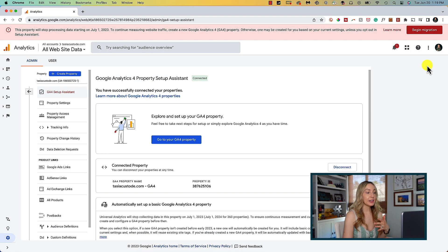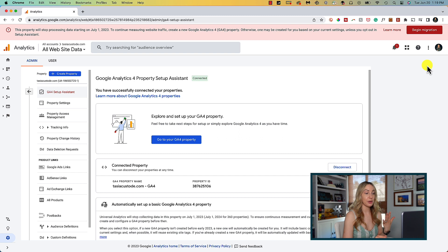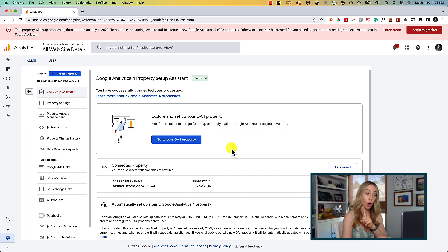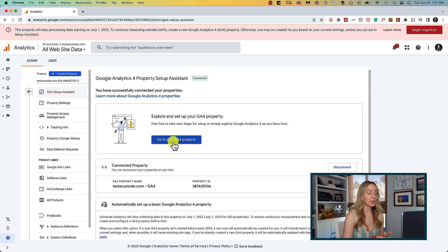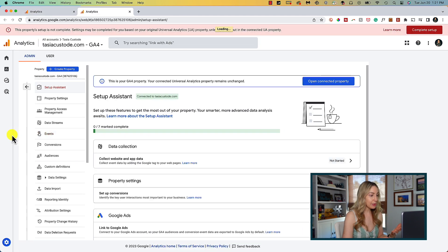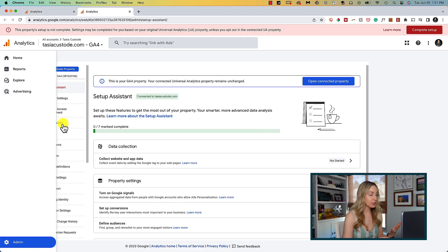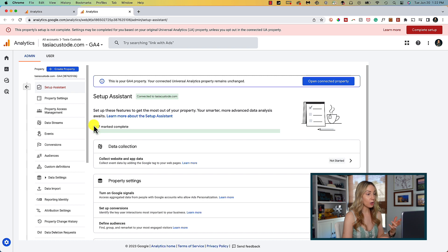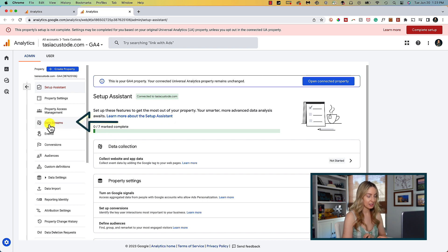And here we go, the new GA4 property has been created, though not properly connected. So now let's click on go to your GA4 property. Here, a new tab is opened, and you can see I'm 0 of 7 steps completed. So let's fix this.